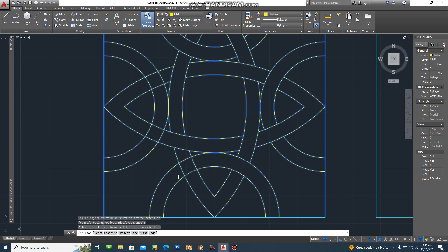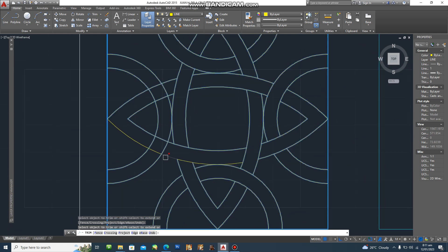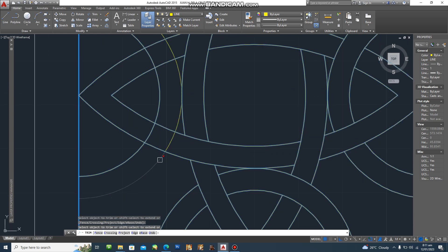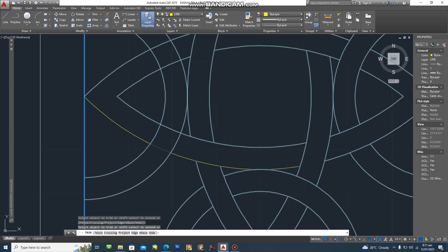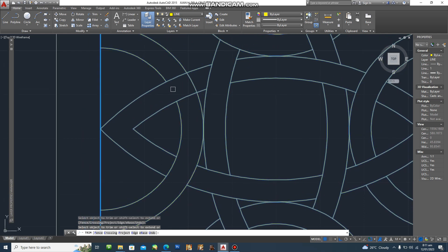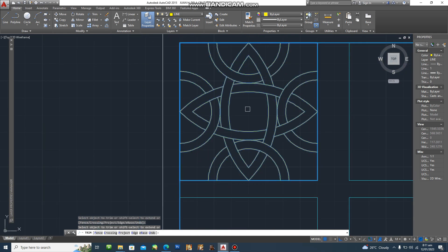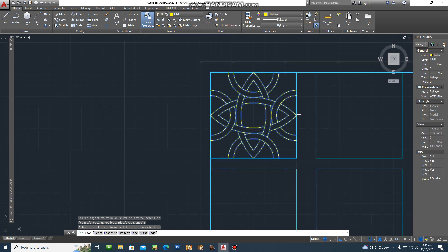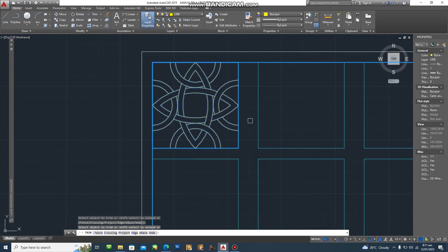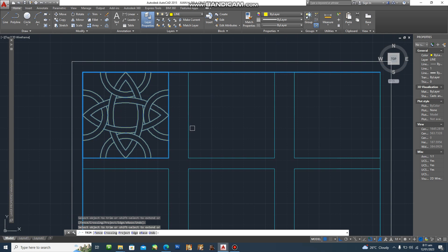If you make mistakes, just undo and then press Escape. That's it for our first design. We will now proceed with the second design.